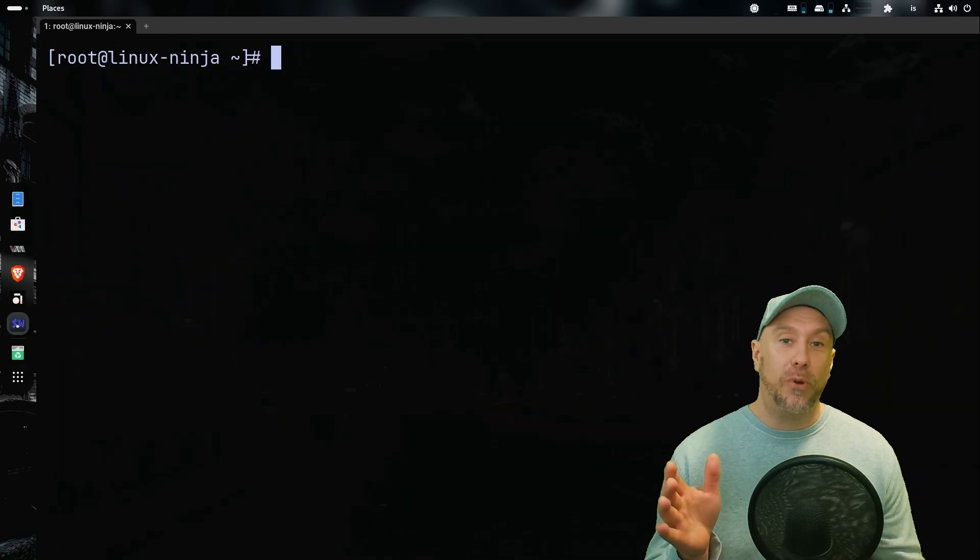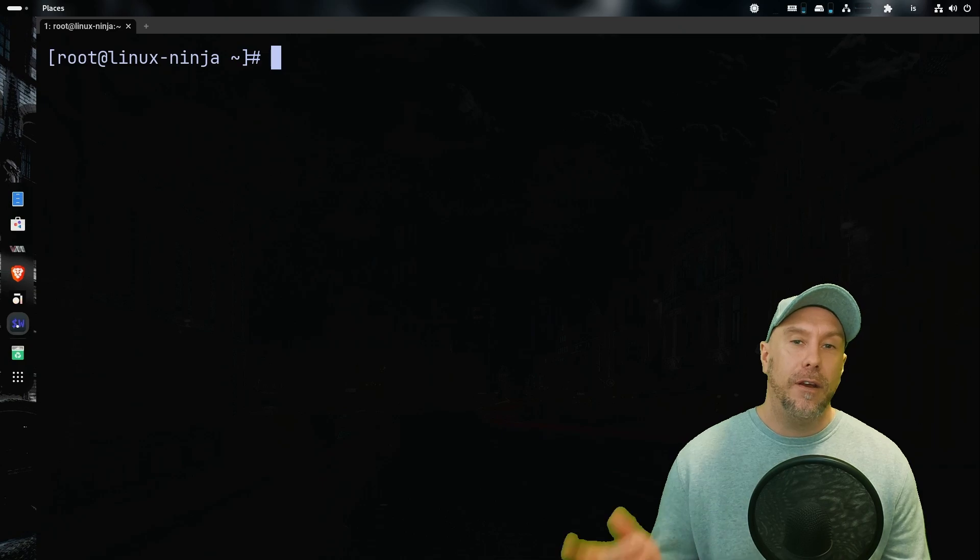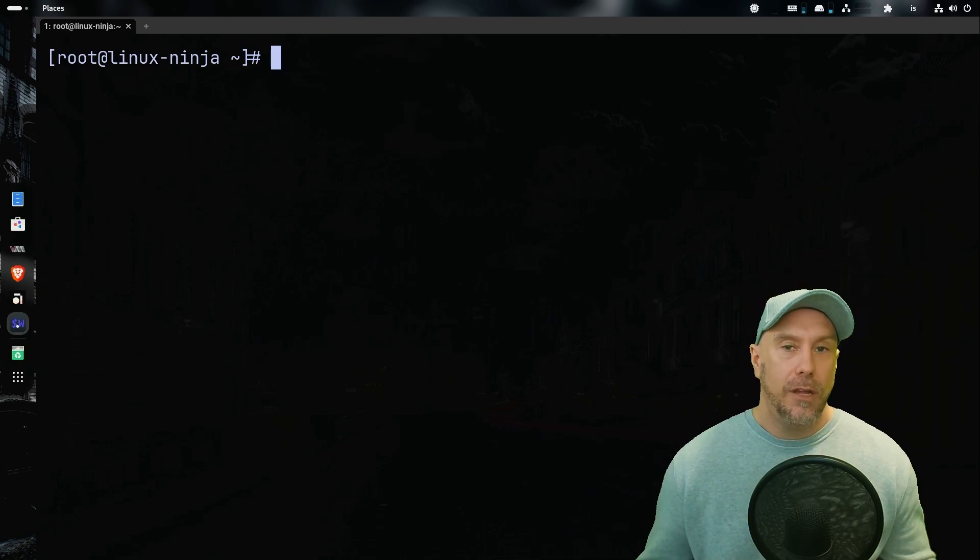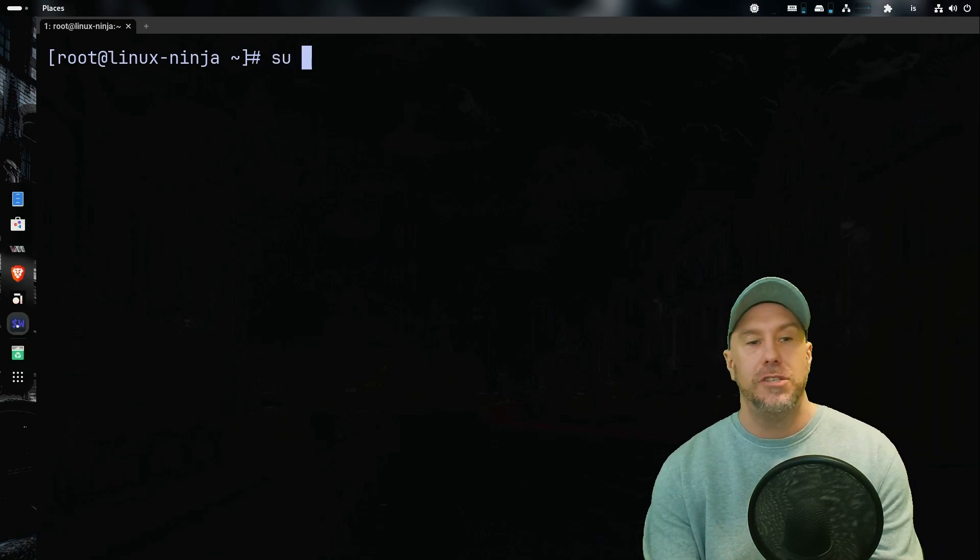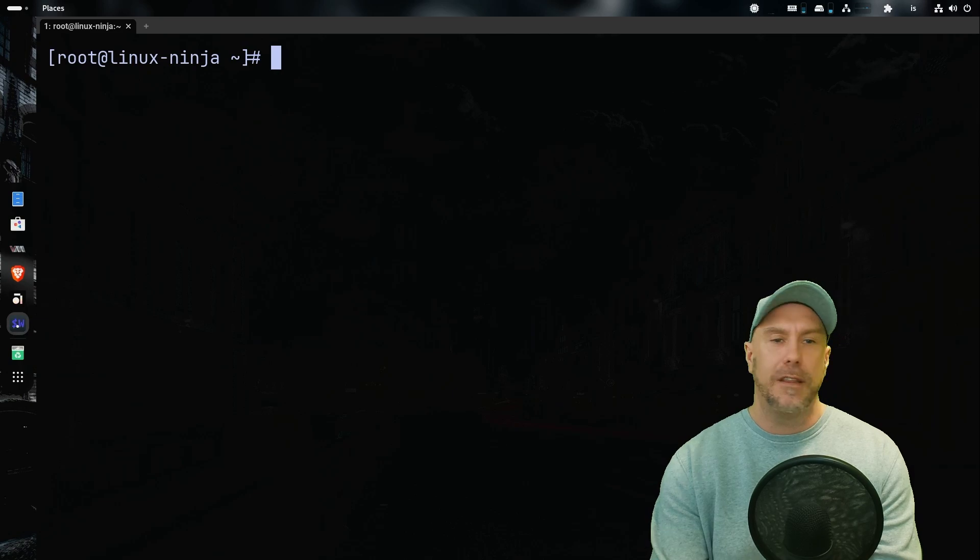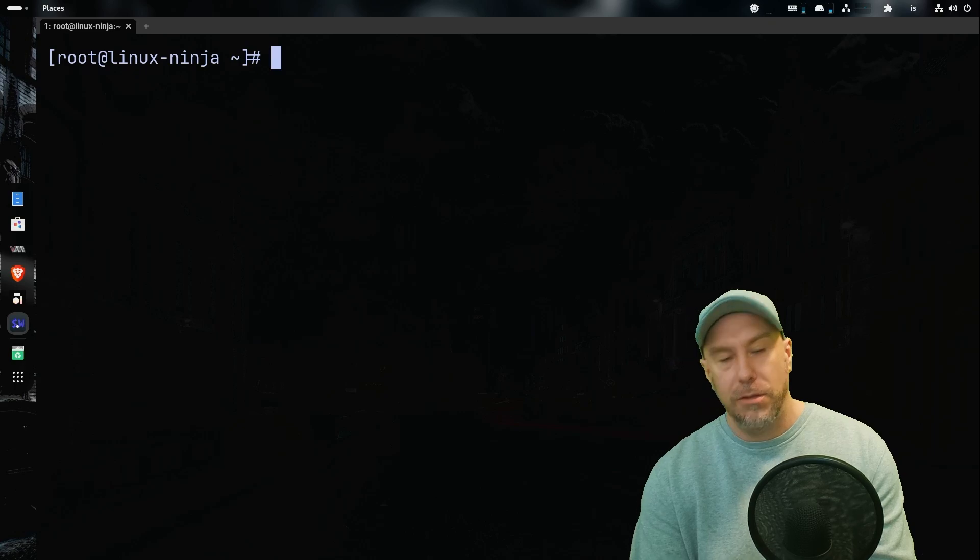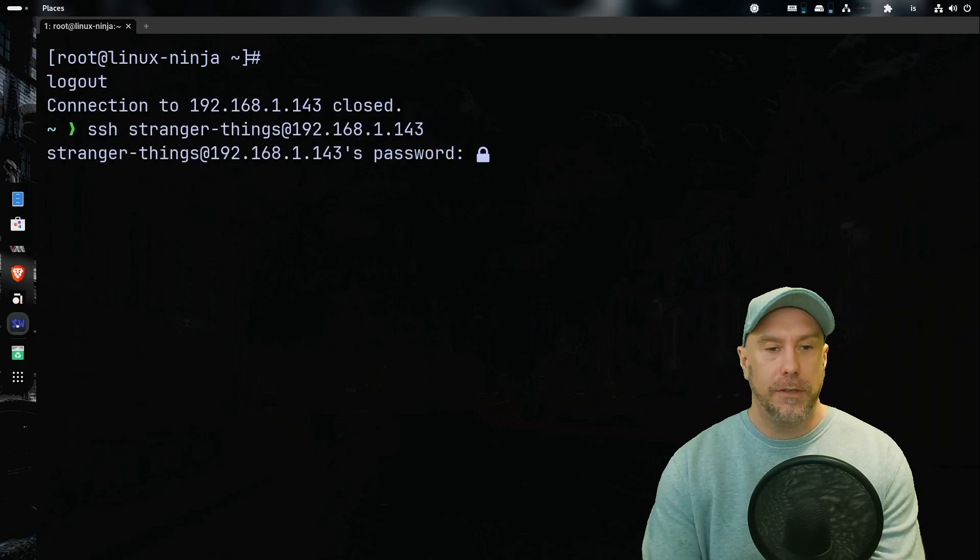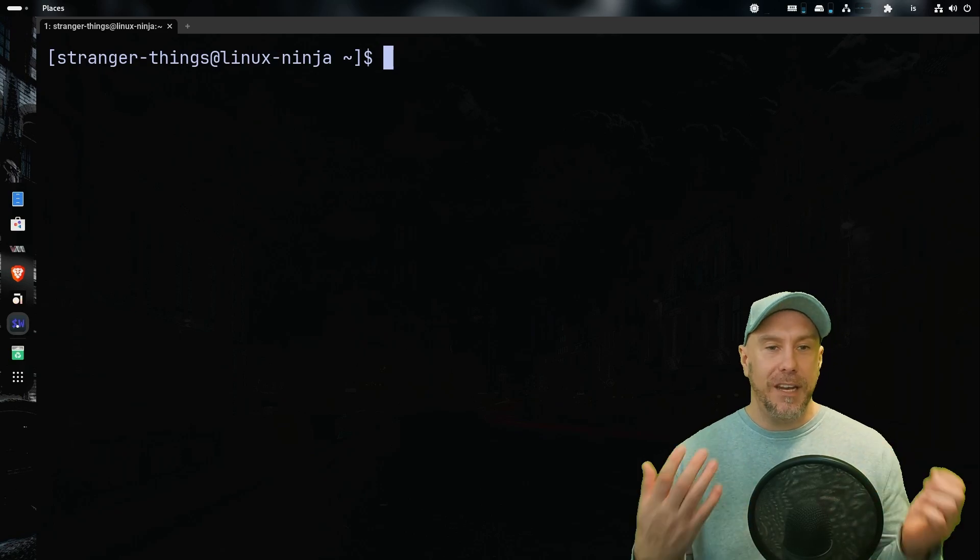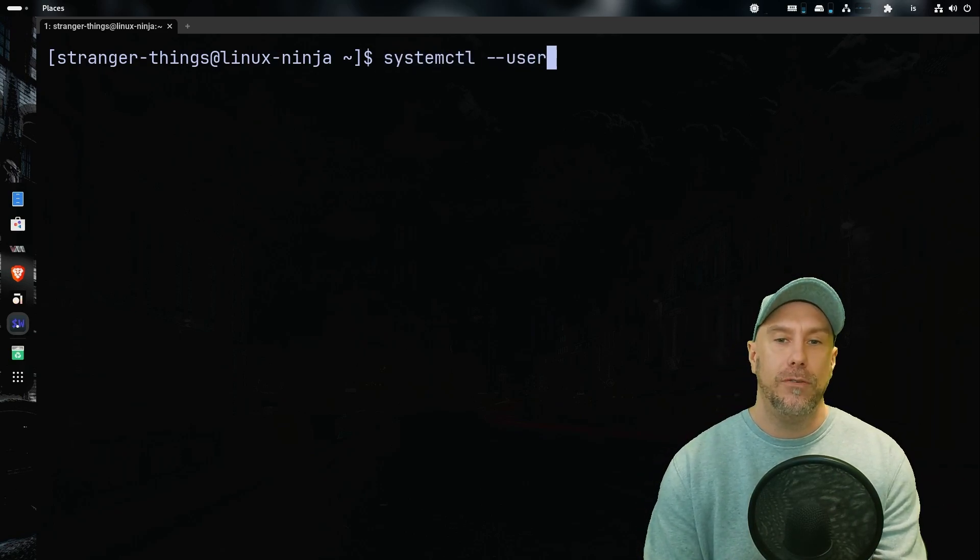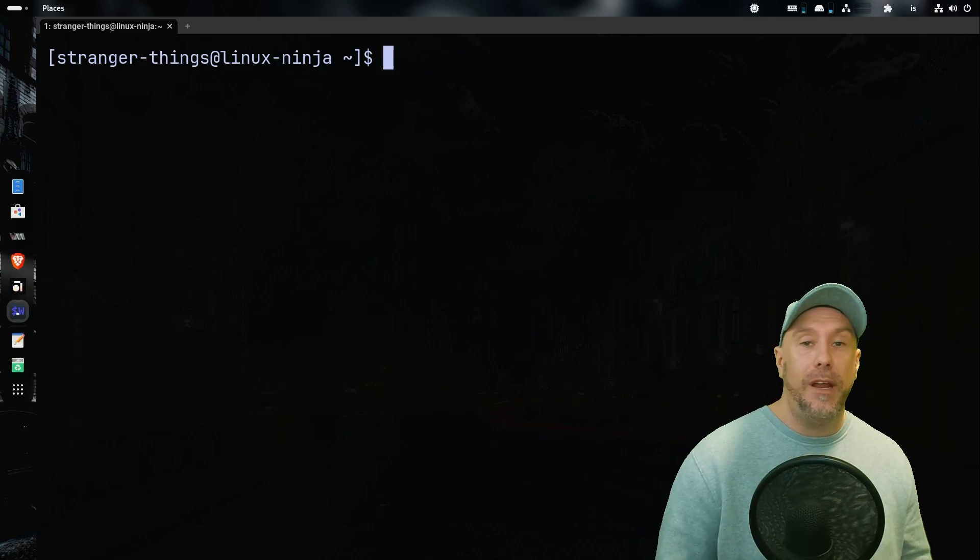This is a really important point for us to remember. So don't forget. Later on we're going to have to run systemctl --user commands to set up the rootless container. If you do that via su stranger things or if you do it sudo stranger things, that's not going to work. You're always going to have to log in via the console or SSH. So let's do that. Let's SSH into the server as stranger things.